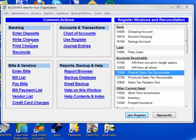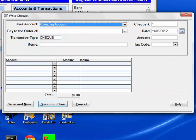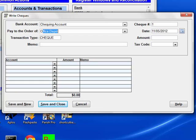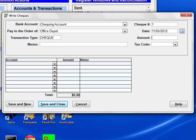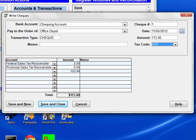This was already shown in the basic data entry demo, but let's enter a quick check using the tax code. We'll use write checks. So just quickly, we'll pick the vendor. The amount is $100 plus 13% HST. I'm using round numbers so you can easily see what's happening. And then in the tax code, all I have to do is enter the first letter, because there's only one that starts with H. I type H, and up it comes.